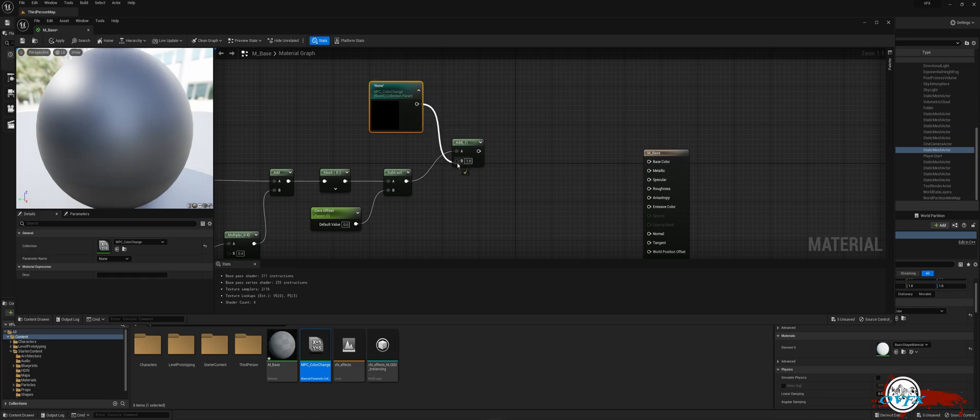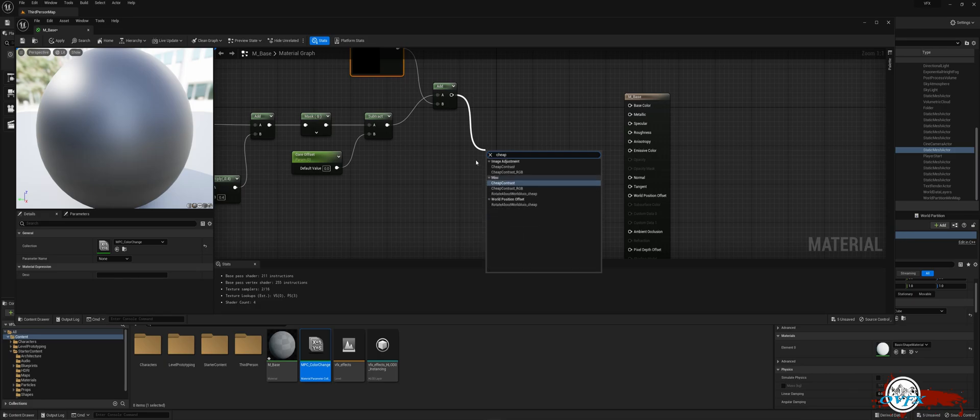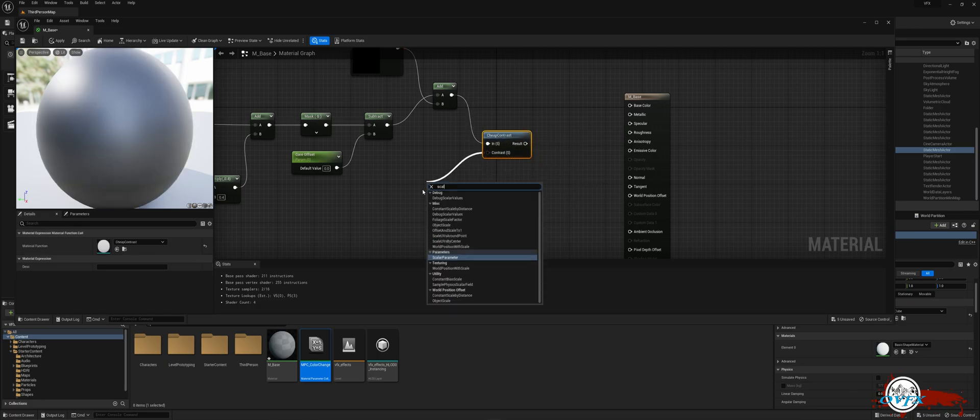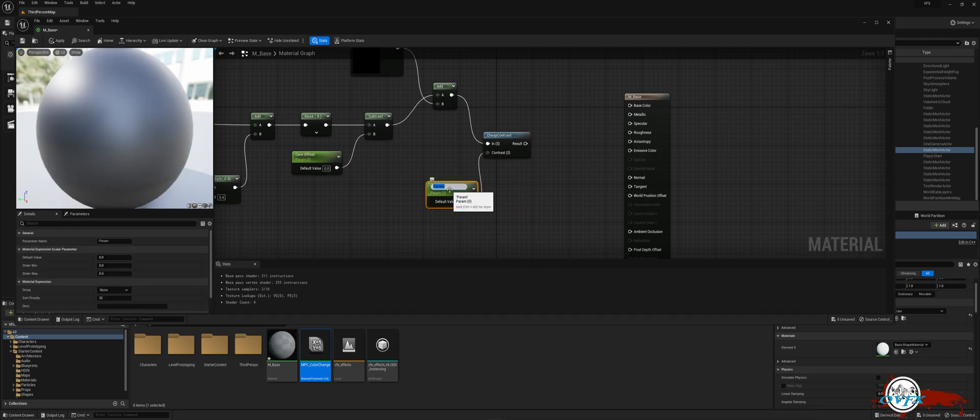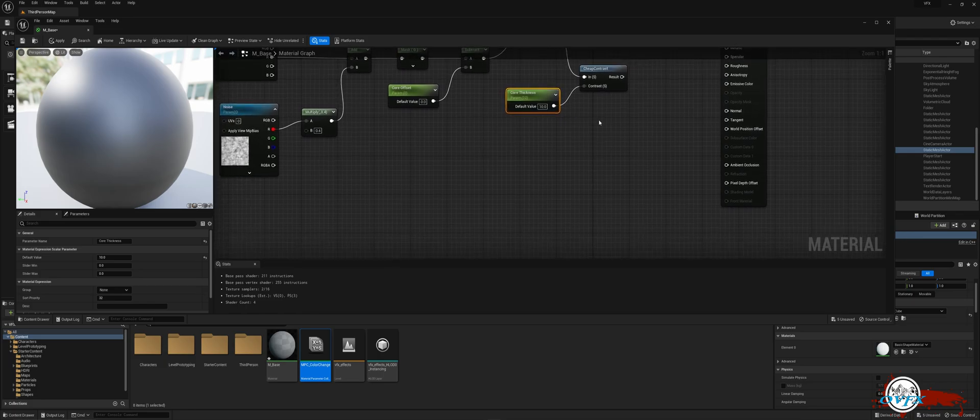Then, drag off the add node and search for cheap contrast. After that, drag off the contrast pin and search for scalar parameter. I will rename this to Core Thickness and change the default value to 10. Drag the result pin from the cheap contrast node and search for the linear interpolate function.